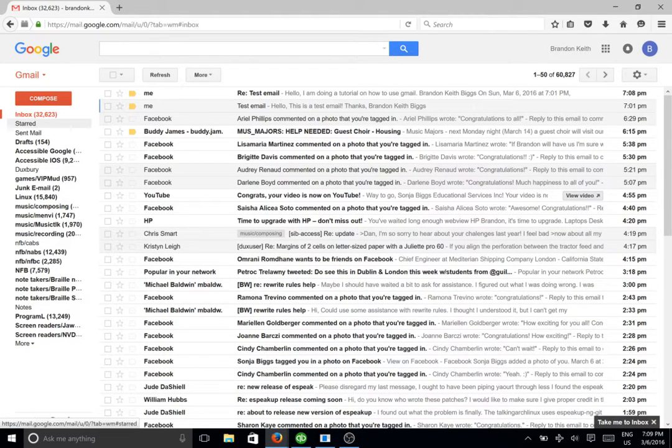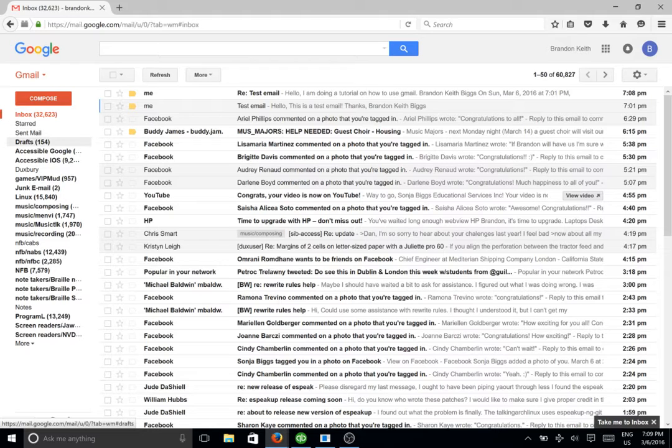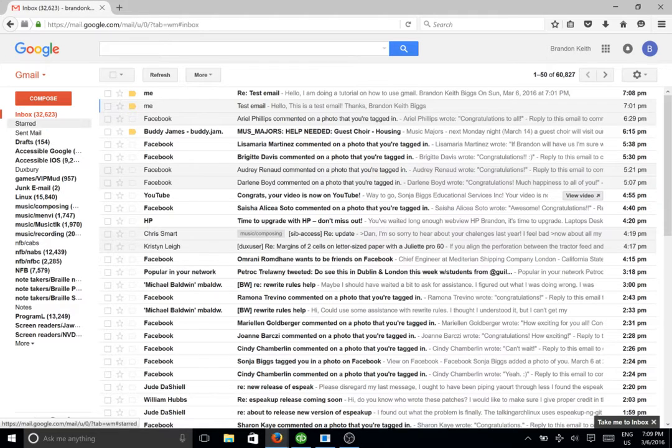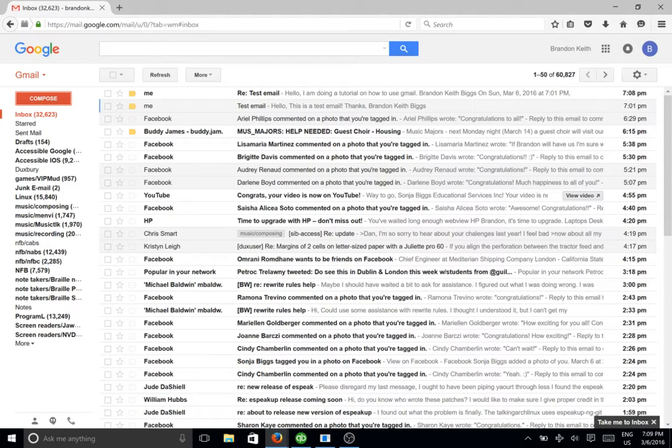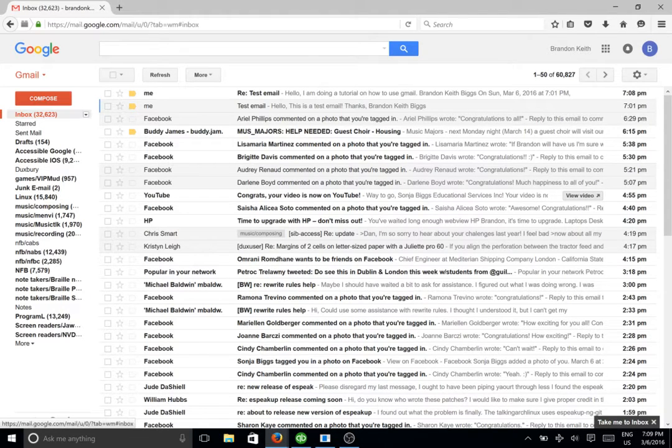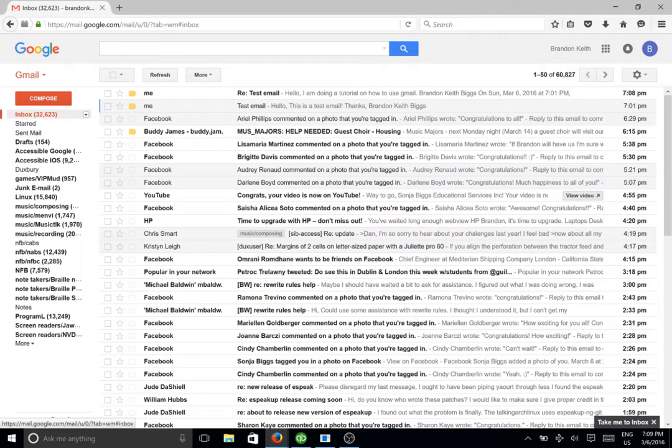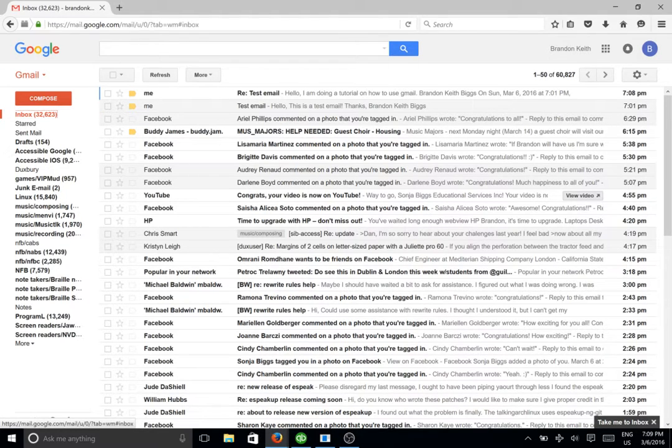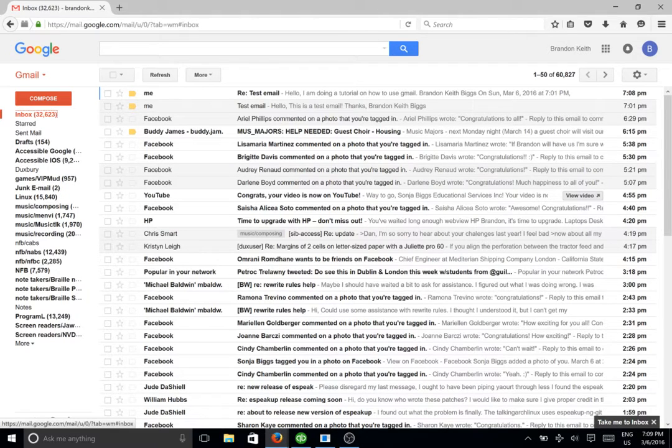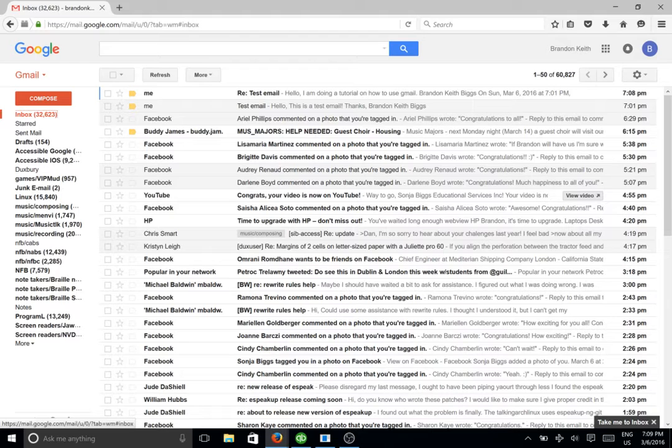And I'm going to go ahead and hit down arrow. It says start. Sent mail. Drafts 154 unread. Accessible group of 30. I got a lot. I have a ton of labels. So I'm going to go ahead and press inbox one more time. And this will refresh the inbox. So we'll actually get the new email that I just sent myself. And sometimes it'll take a little while to refresh. So we can go ahead and hit the right arrow to go back.